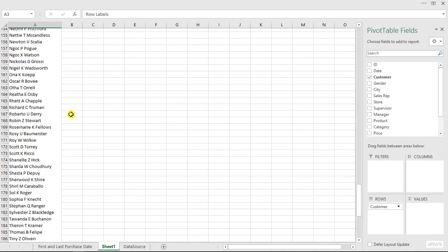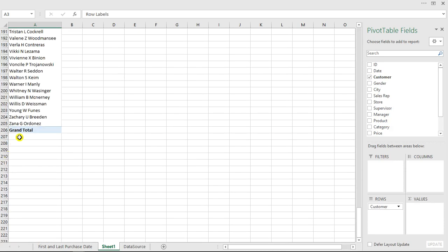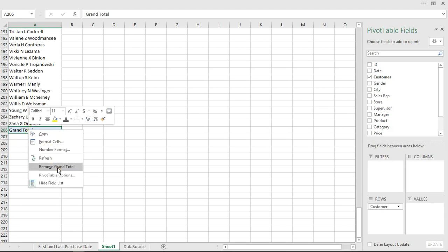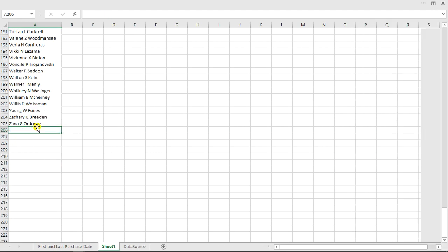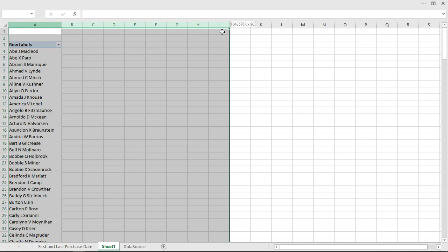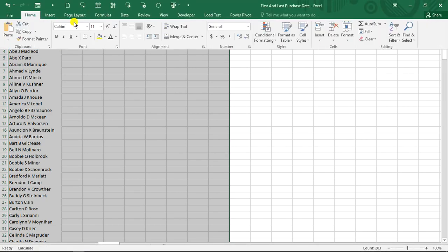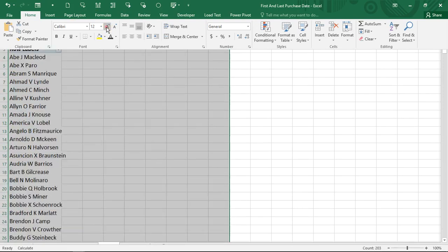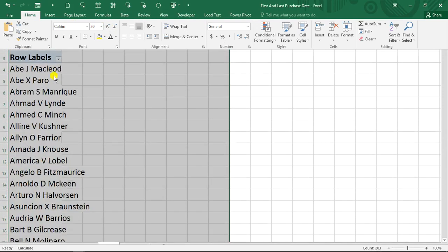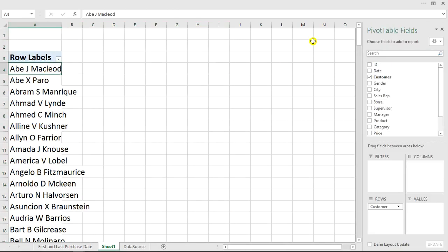I don't really want the grand total, so I'm going to right-click and make sure I remove it — there is no grand total now. Right now what I'm going to do is make the customer column bolder so it stands out and we can see it better.